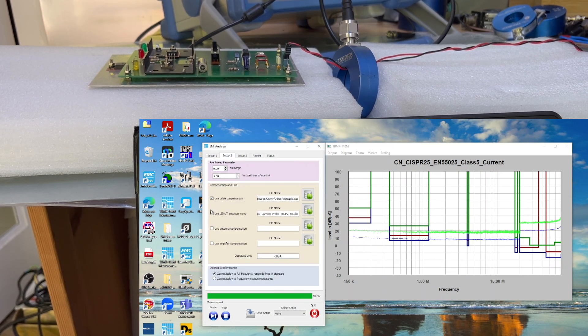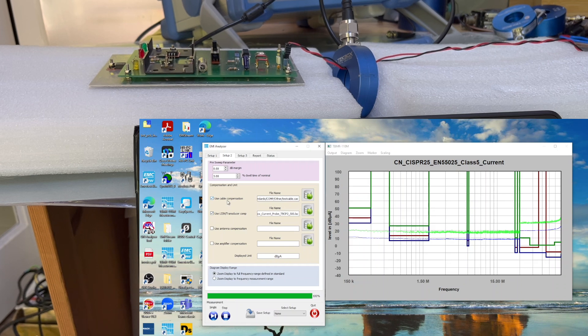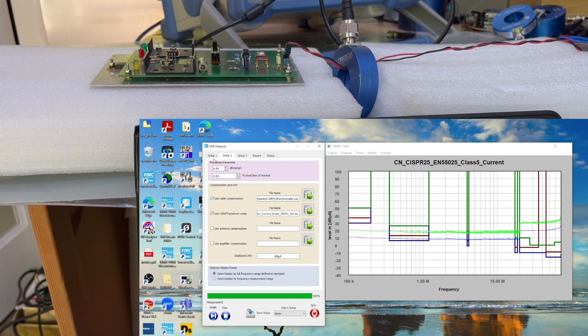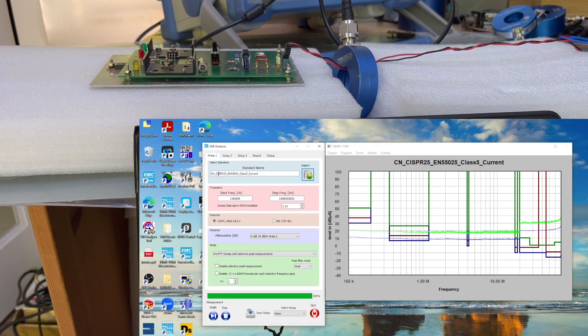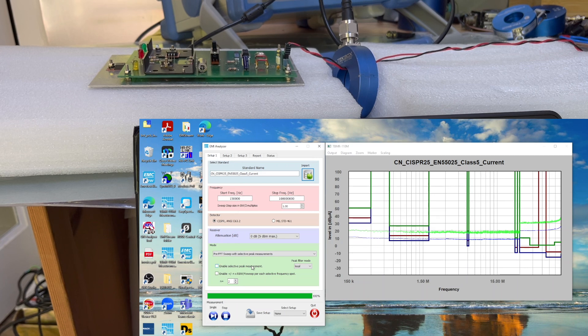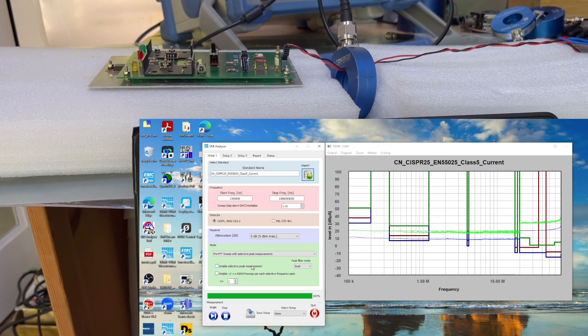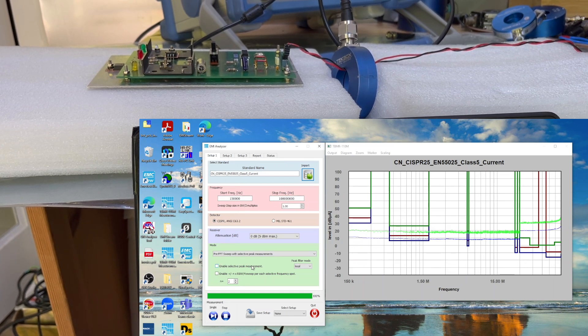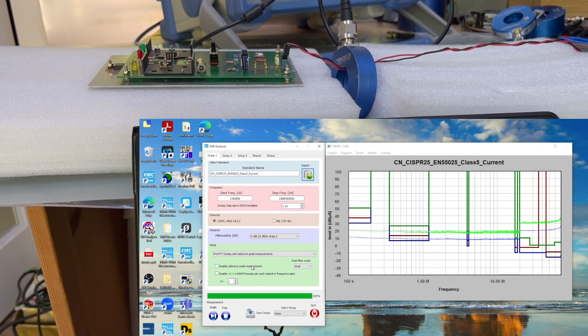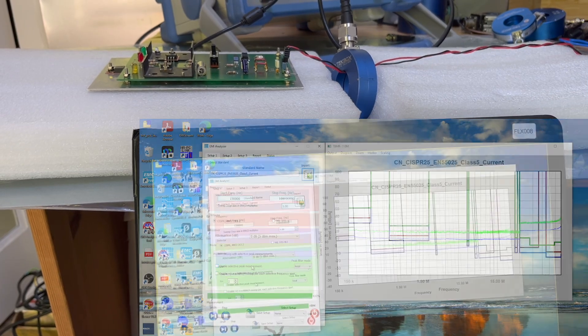Obviously with the software it is a lot easier for us to do the test. Now I'm going to power up the unit and perform the test.